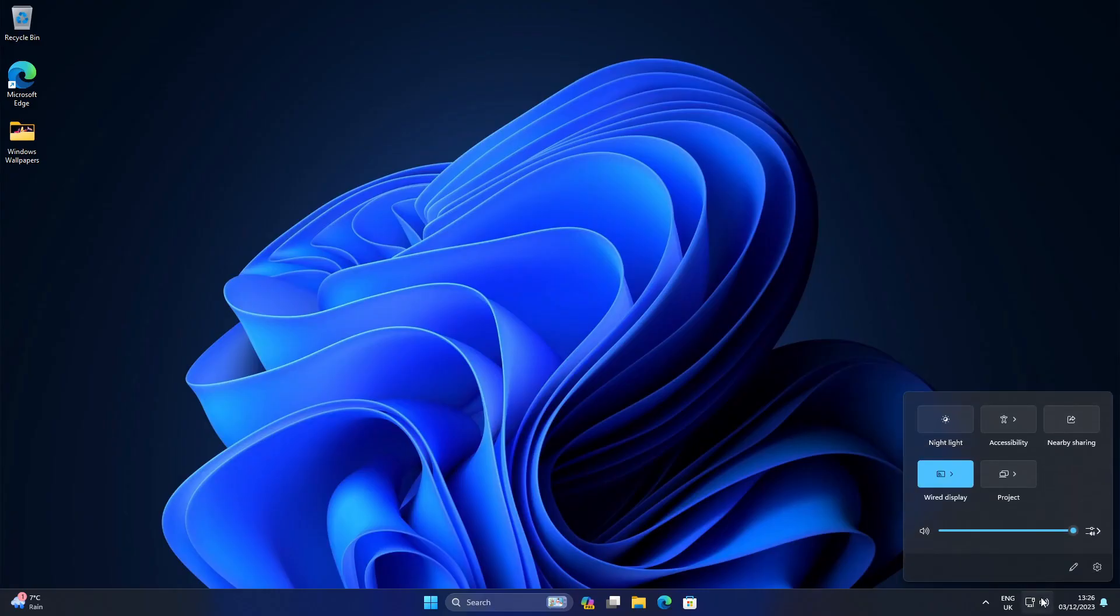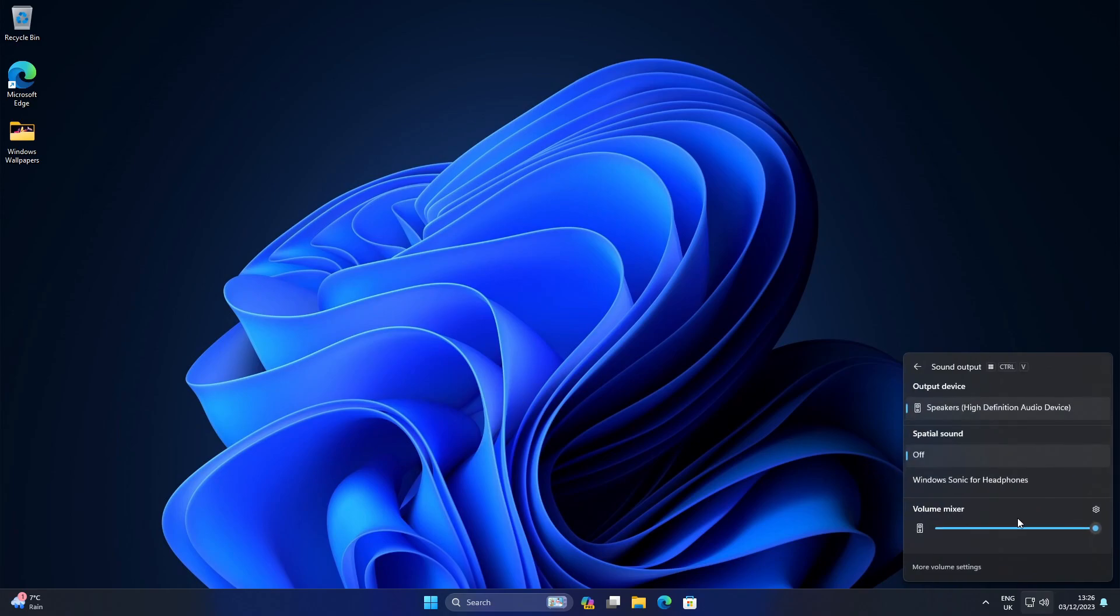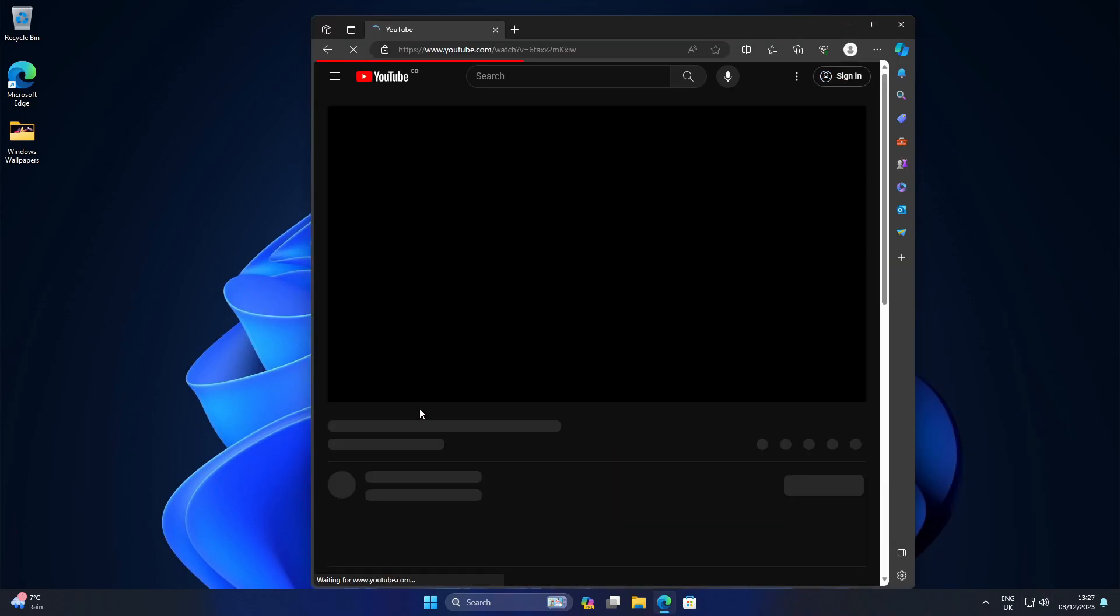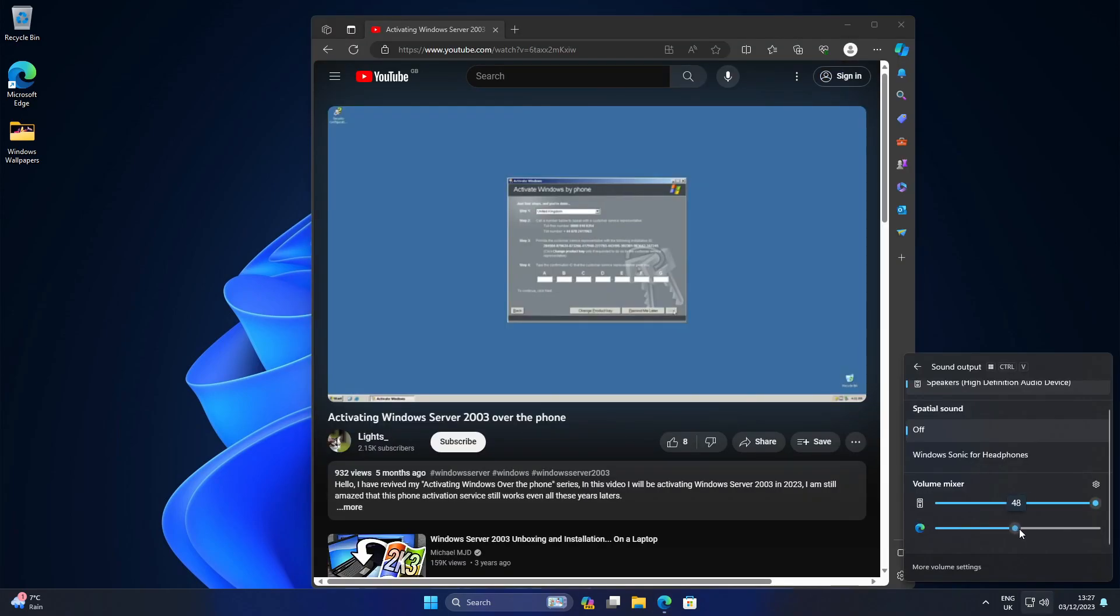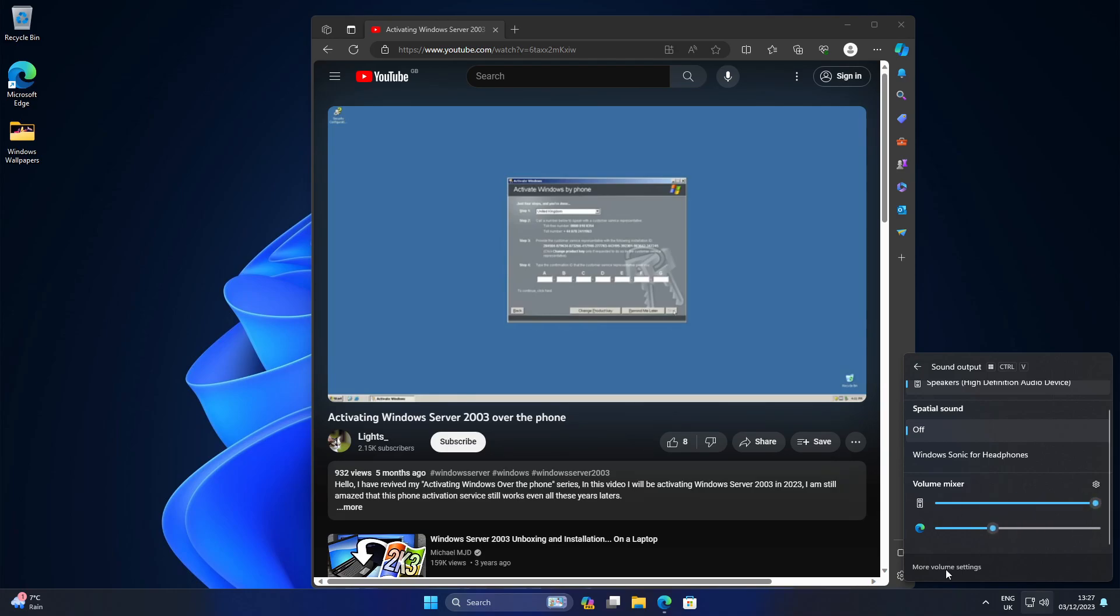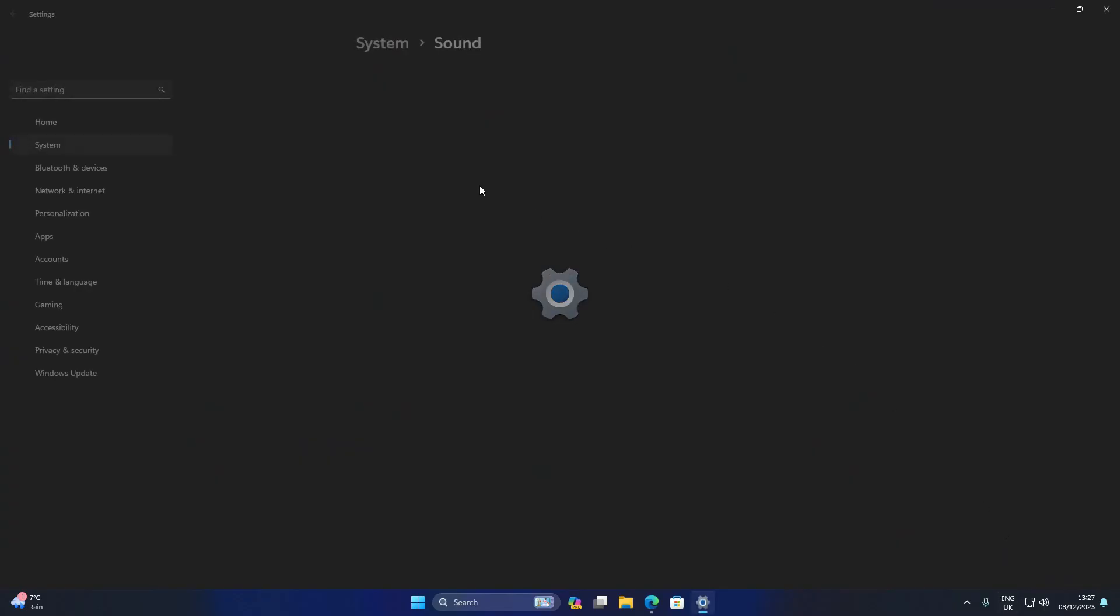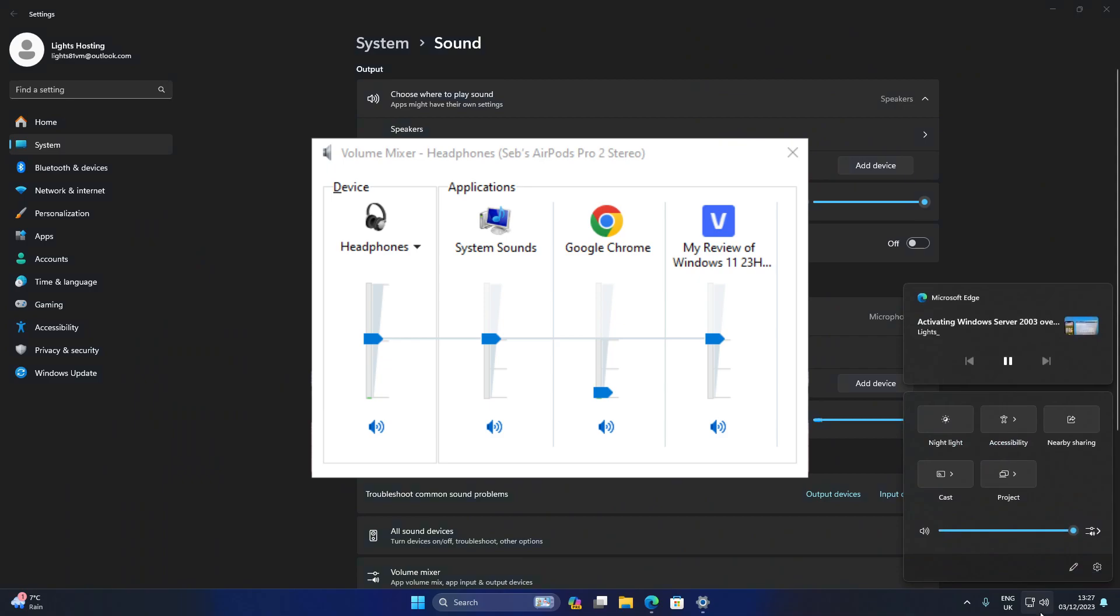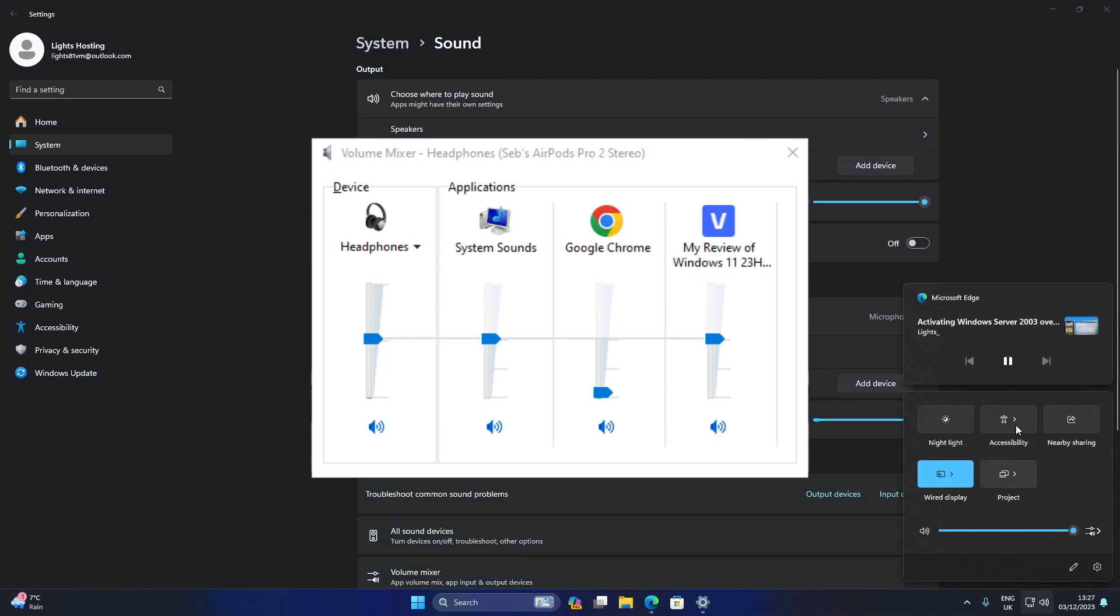Windows 11 23H2 has a new volume mixer right here. We play a video. We can control Edge's audio separately, see? I don't know why it's glitching out like that, probably a VMware problem, but as you see, this works. And then more volume settings takes us to settings. I will miss the classic volume mixer though. Rest in peace.